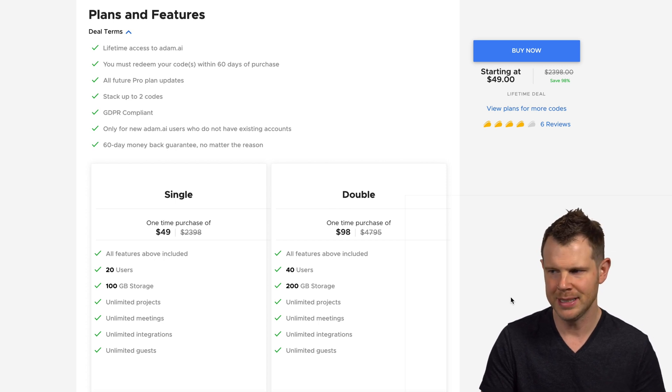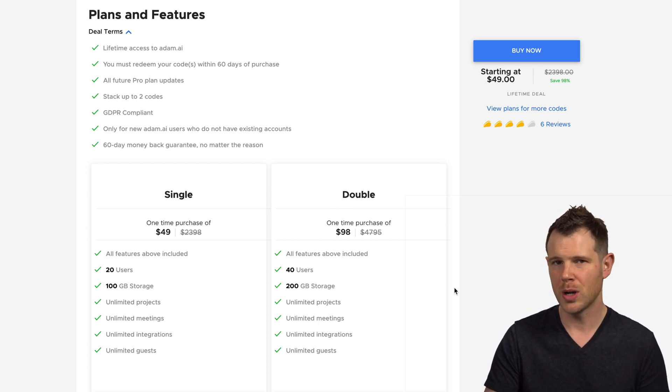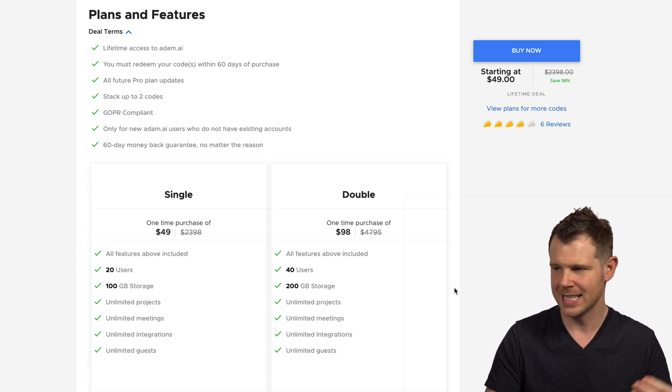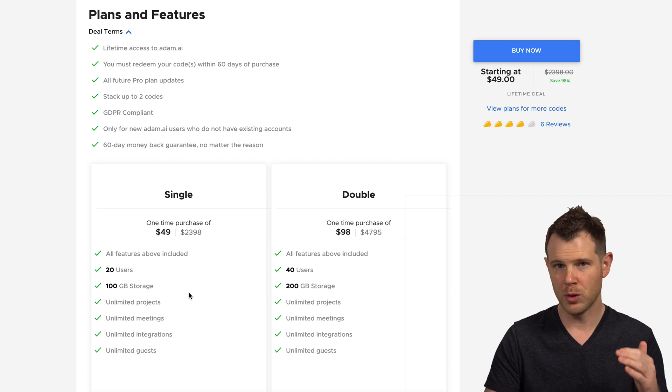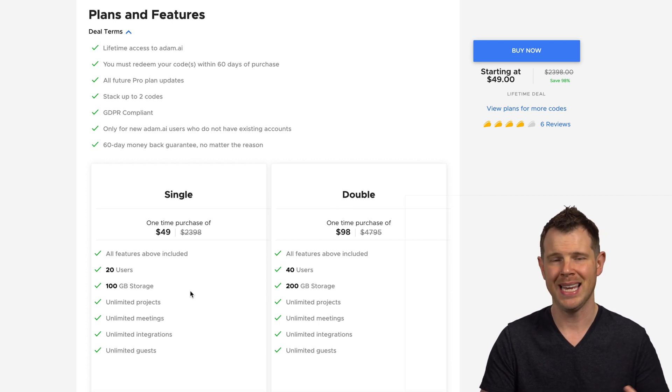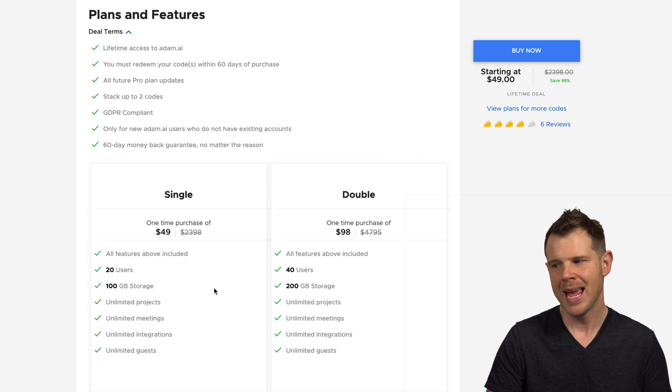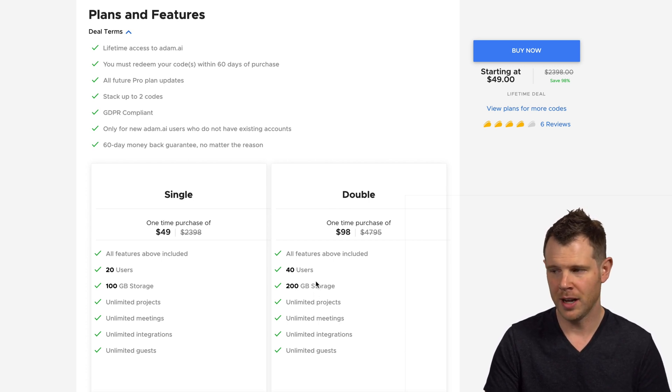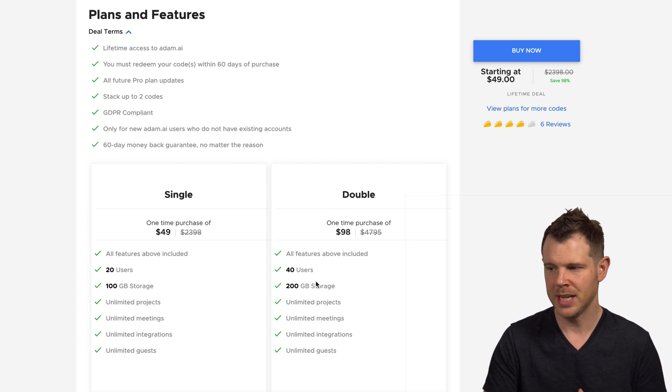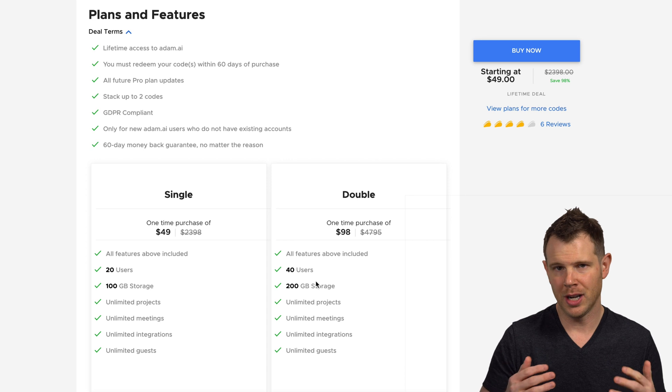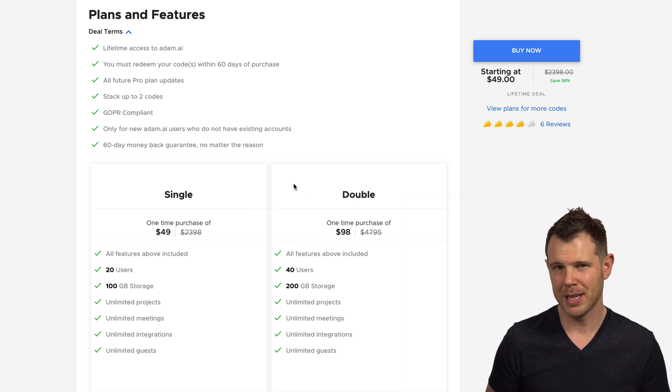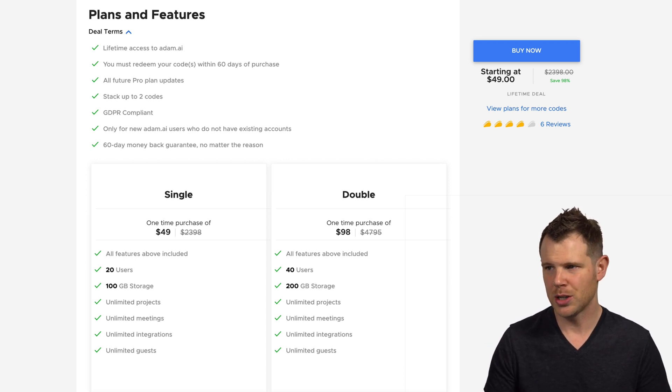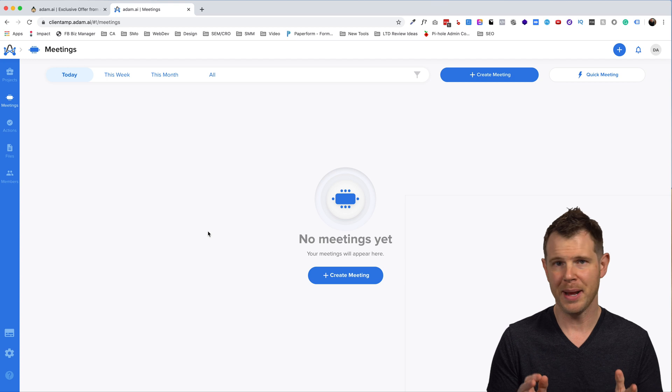Pretty simple deal to understand. Only two code stacking is available for this. 49 bucks for the first code that gives you 20 users and a hundred gigabytes of storage. At a second code, essentially all of the limits are doubled. You are going to be able to manage unlimited meetings with this application. So let's go ahead and take a look at the back end.